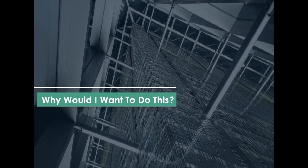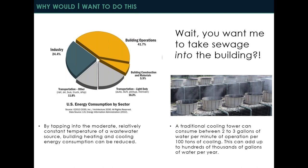So the million-dollar question — why would I want to do this? You might ask, you want me to bring sewage into the building? This is a little counterintuitive. We spend a lot of our time as architects and engineers trying to get sewage out of the building. But there are two main benefits. First, building operations have a huge impact on energy usage in the United States. If we're focused on any path to sustainability or carbon reduction, it will rely heavily on reducing energy use from building operation. By tapping into the moderate and relatively constant temperature of a wastewater source, we can reduce our consumption for building heating and cooling.